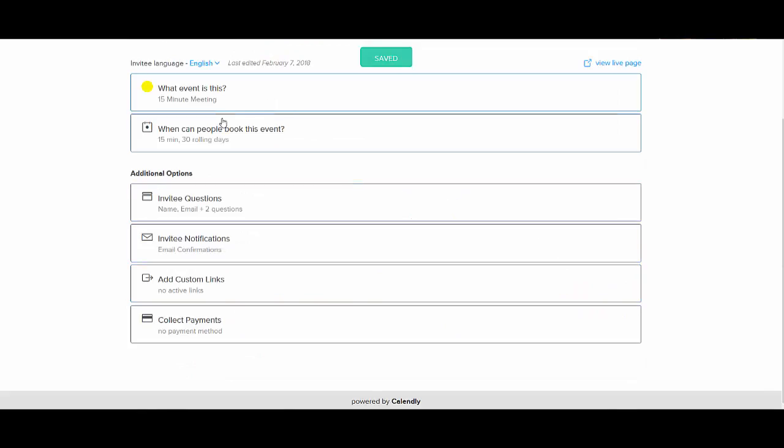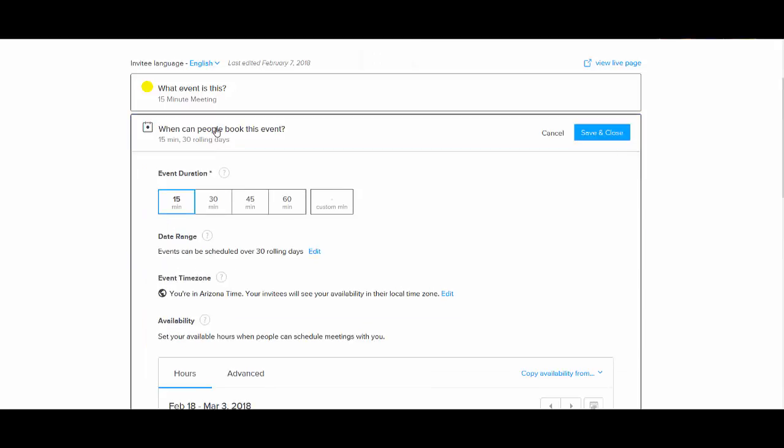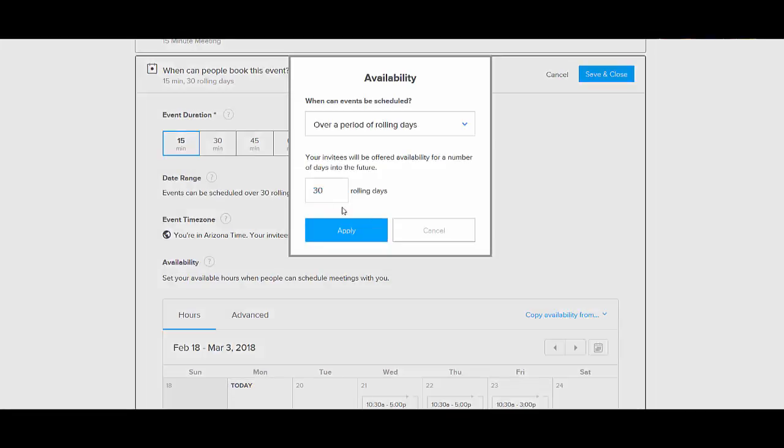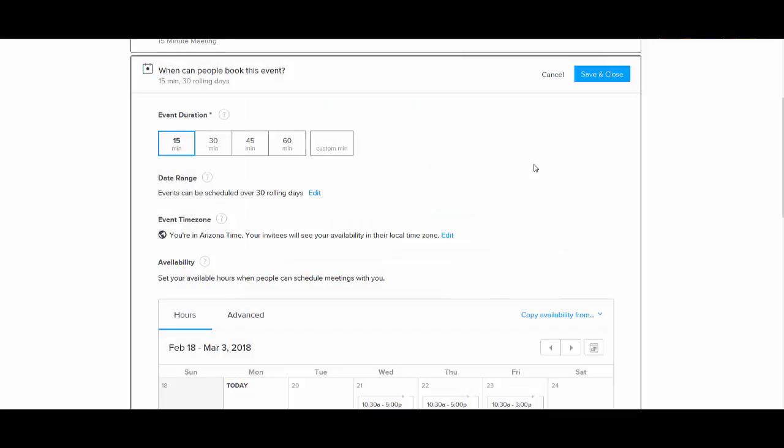And then you can go to the next, you can customize each of these. So when can people book this event. I have it so that people can see up to 30 days of my calendar. Now they don't actually see my calendar with the events, but they see availability for the next 30 days. You can limit that to a week, you can make that 60 days, whatever you want. You can edit it right there and then just click apply.